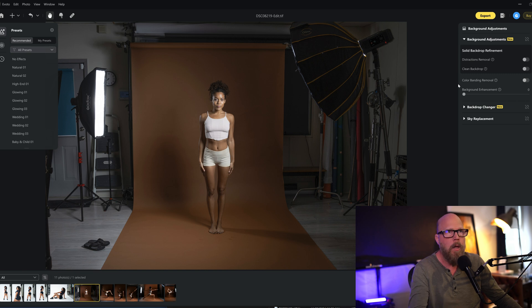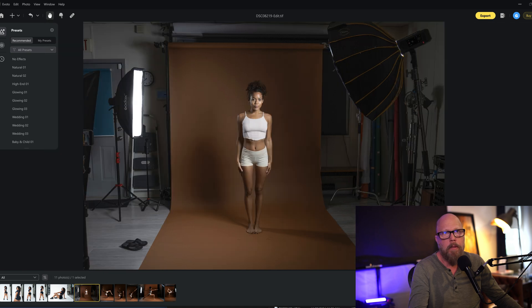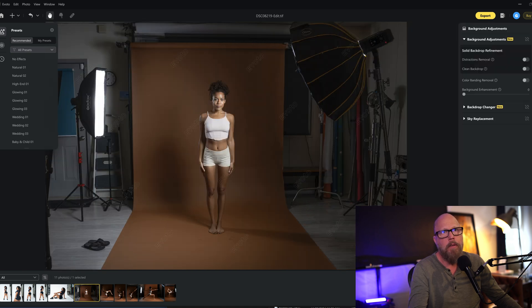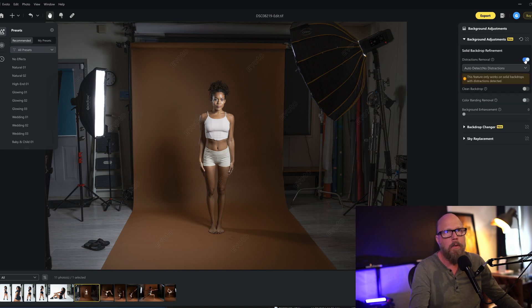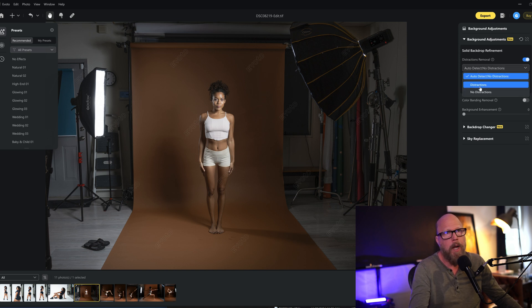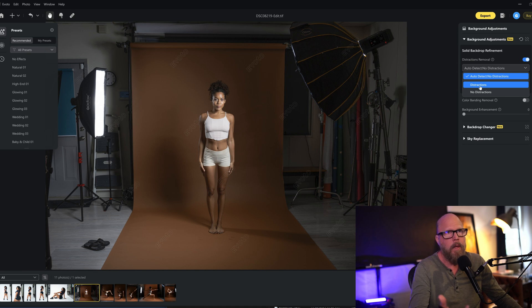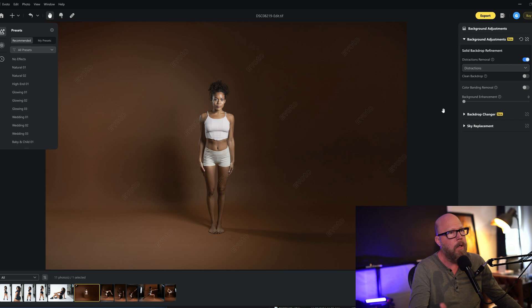I'm going to in Evoto go over here to this background adjustments section. When you bring that up, you can go down to solid backdrop refinement and there's a new feature called distractions removal. I'm just going to turn that on. It doesn't automatically find it, at least for this shot, so I'm going to give it a little help. I'm going to tell it distractions. Right now it's not auto-detecting anything to do, and I'm telling it I want it to remove those distractions.